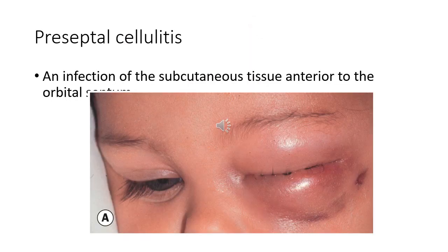We'll start talking about preseptal cellulitis. Preseptal cellulitis is an infection of the subcutaneous tissue anterior to the orbital septum. Although not strictly an orbital disease, it is included here because it must be differentiated from the much less common but potentially more serious orbital cellulitis. Occasionally, rapid progression to orbital cellulitis may occur.